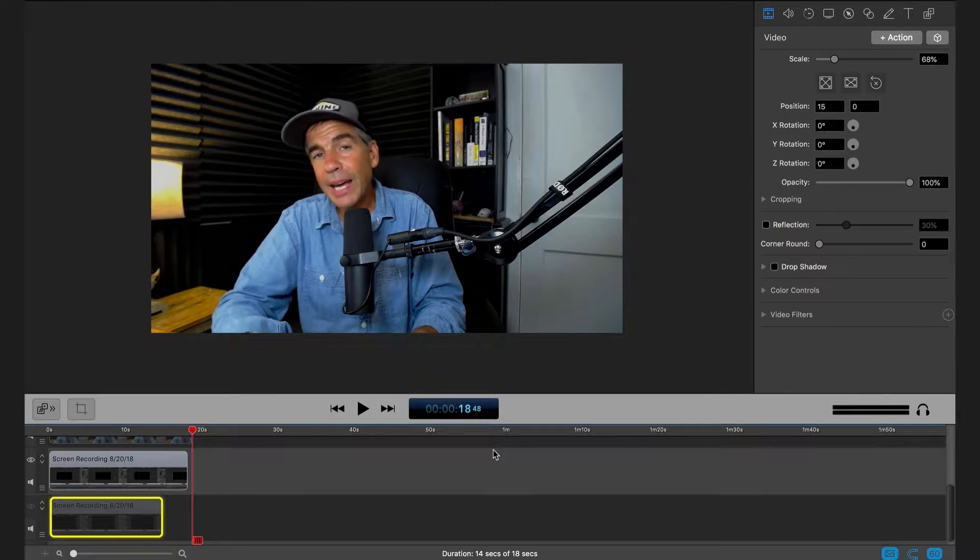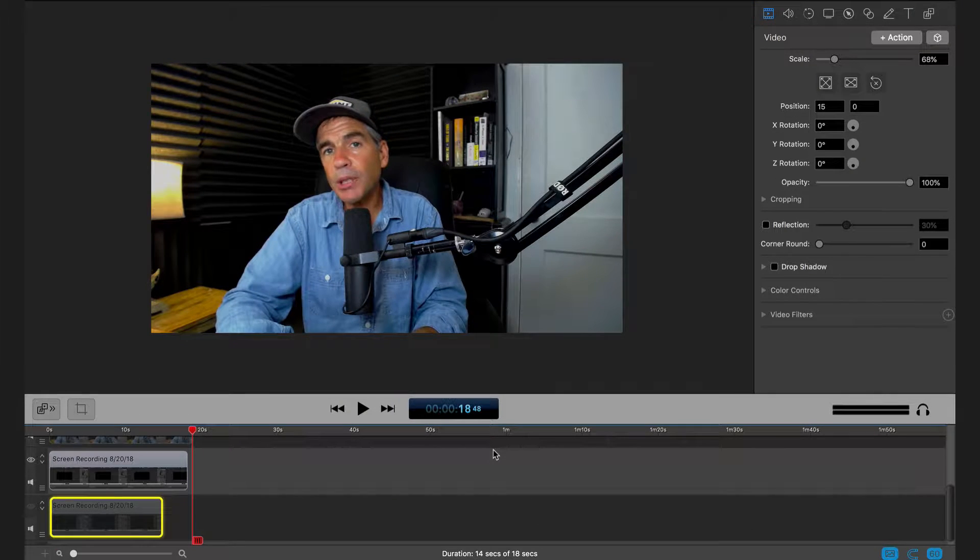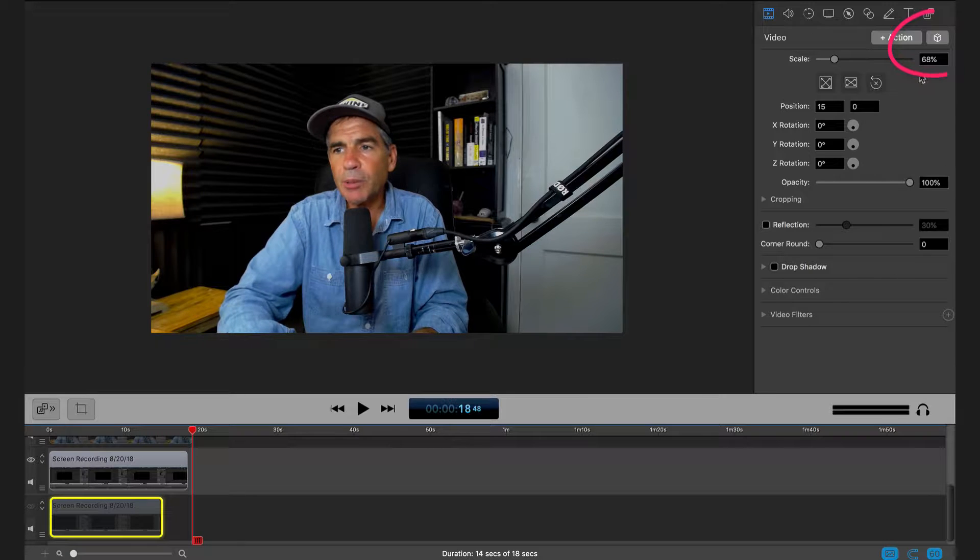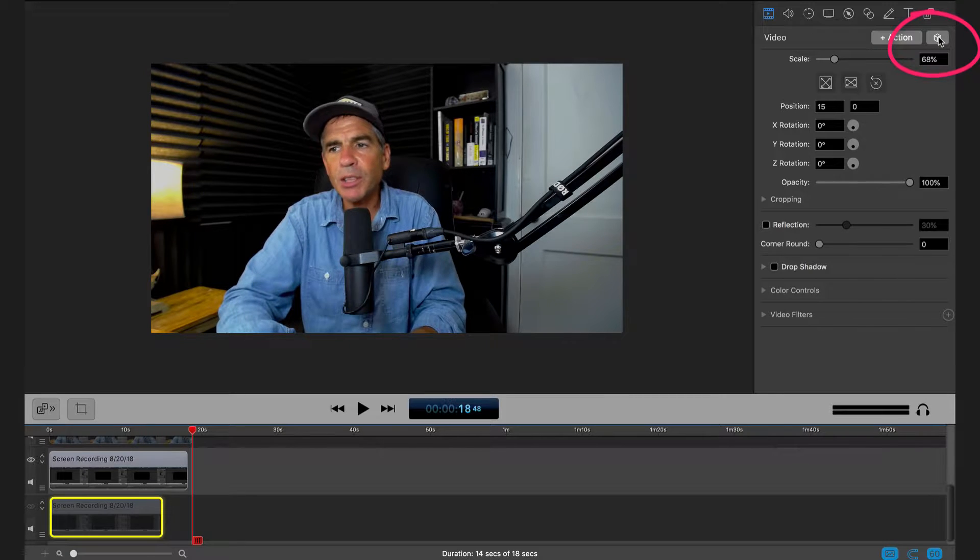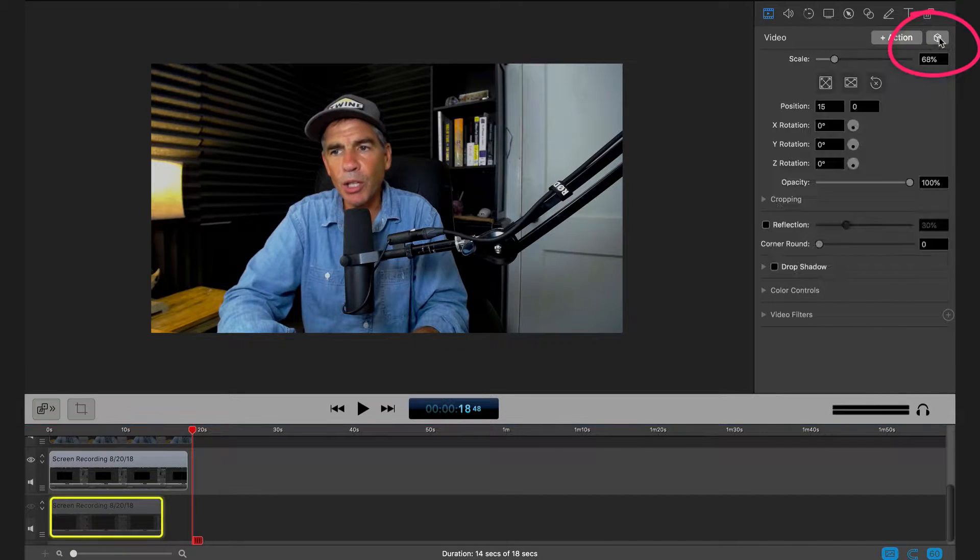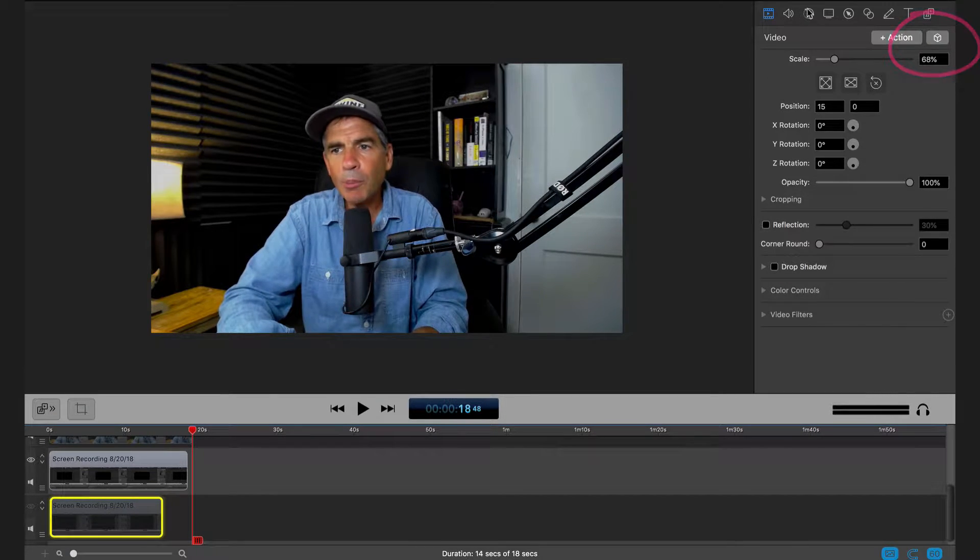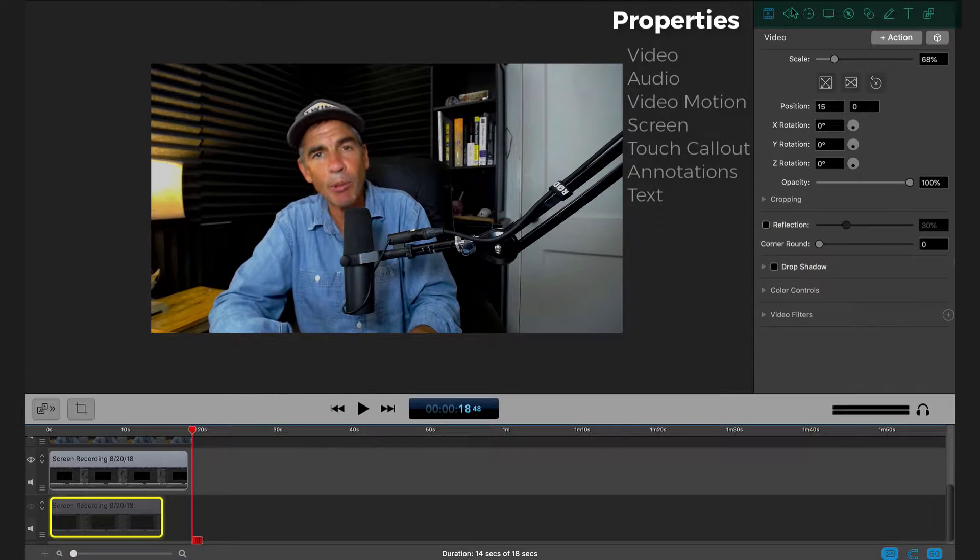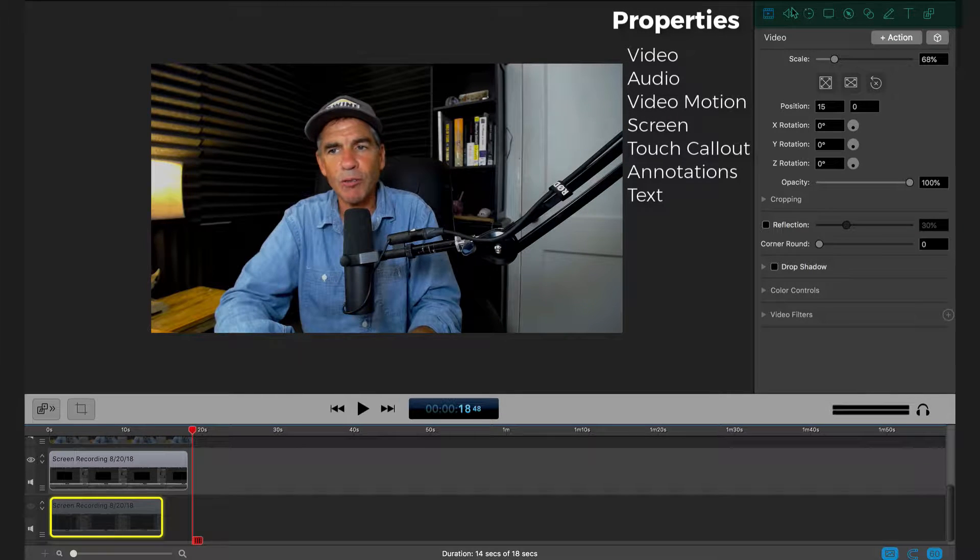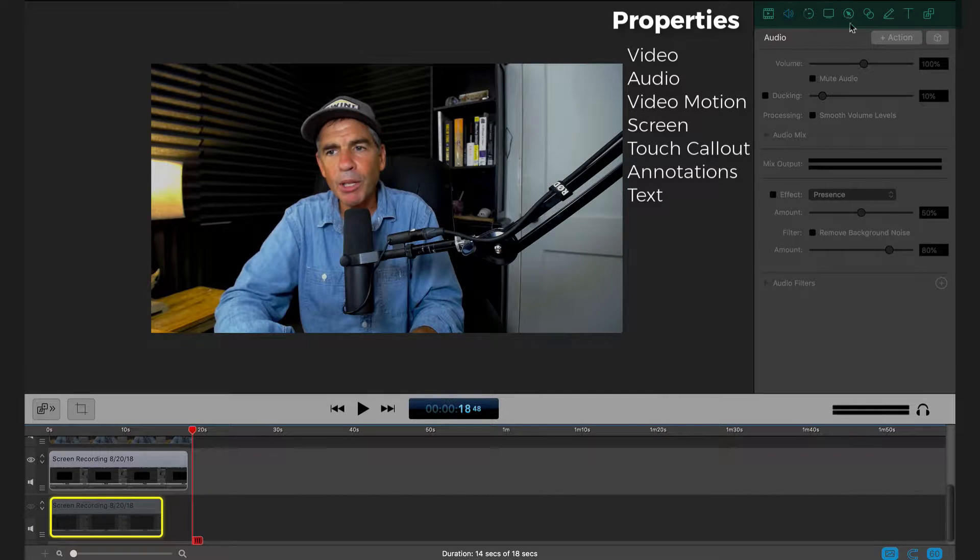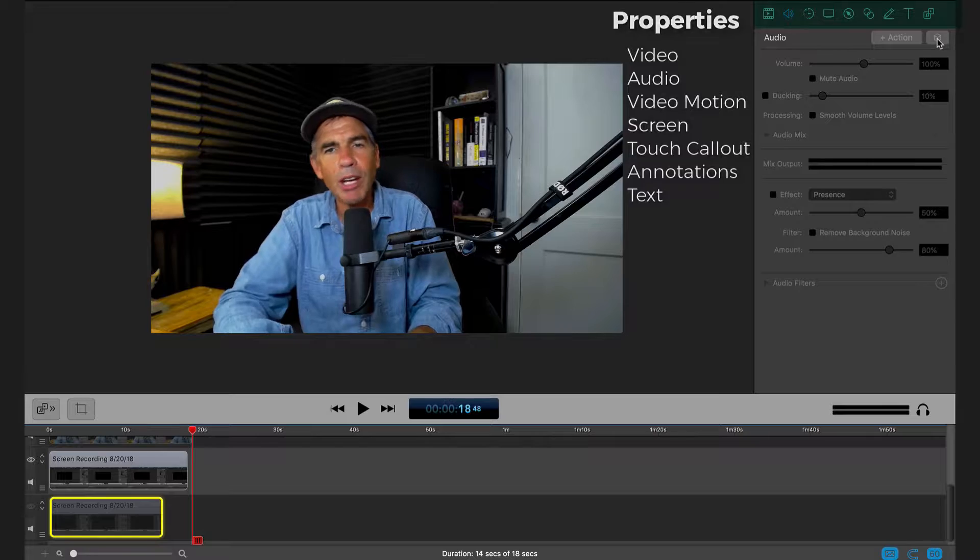You can access your style presets or create new style presets by coming over here to the inspector panel and clicking on this button with a cube. Now up top here, these are referred to as properties inside of ScreenFlow. Every one of these properties, you will be able to create unique style presets.